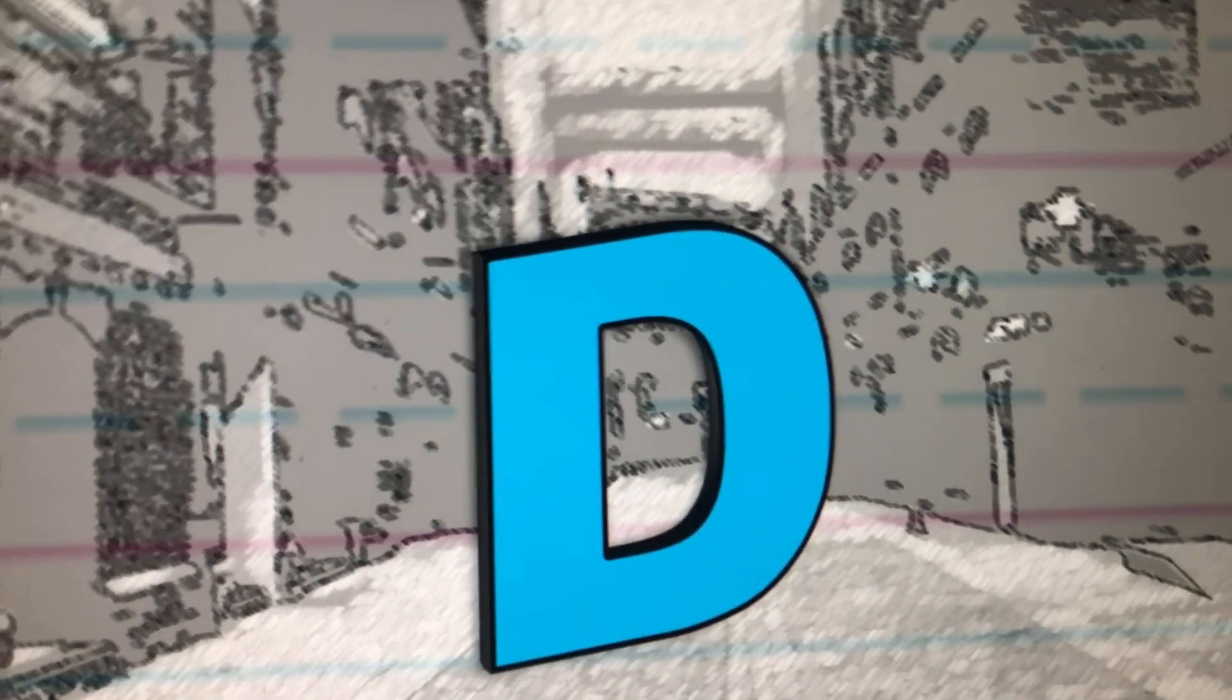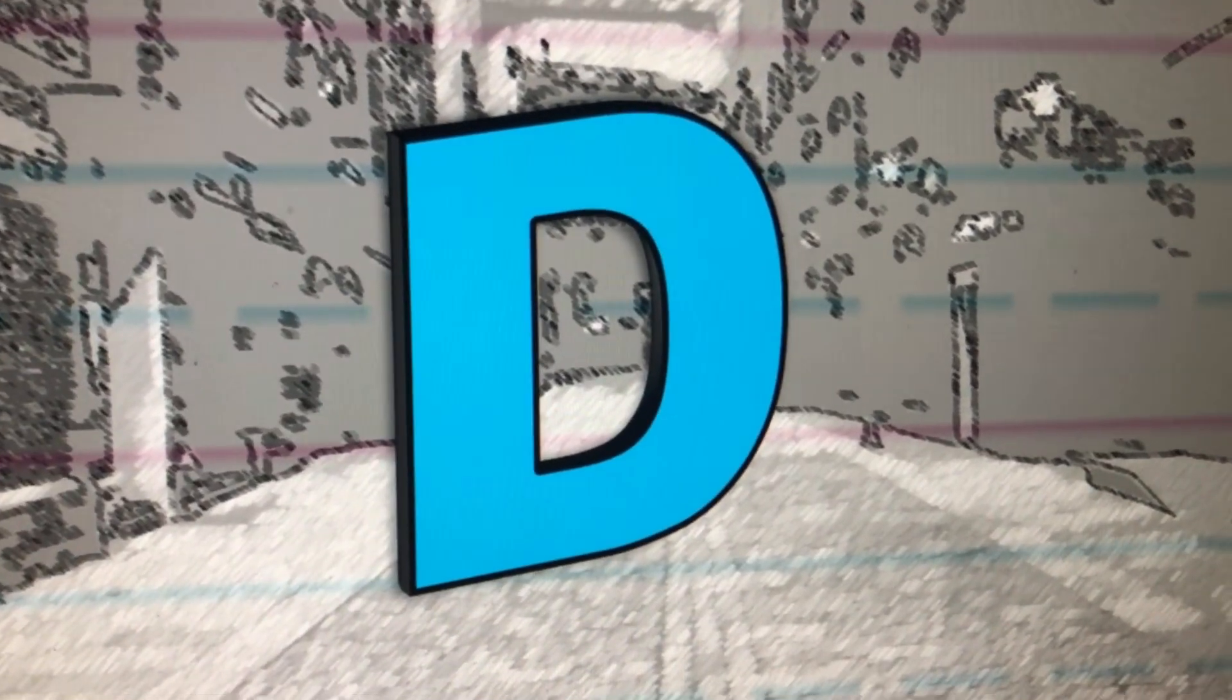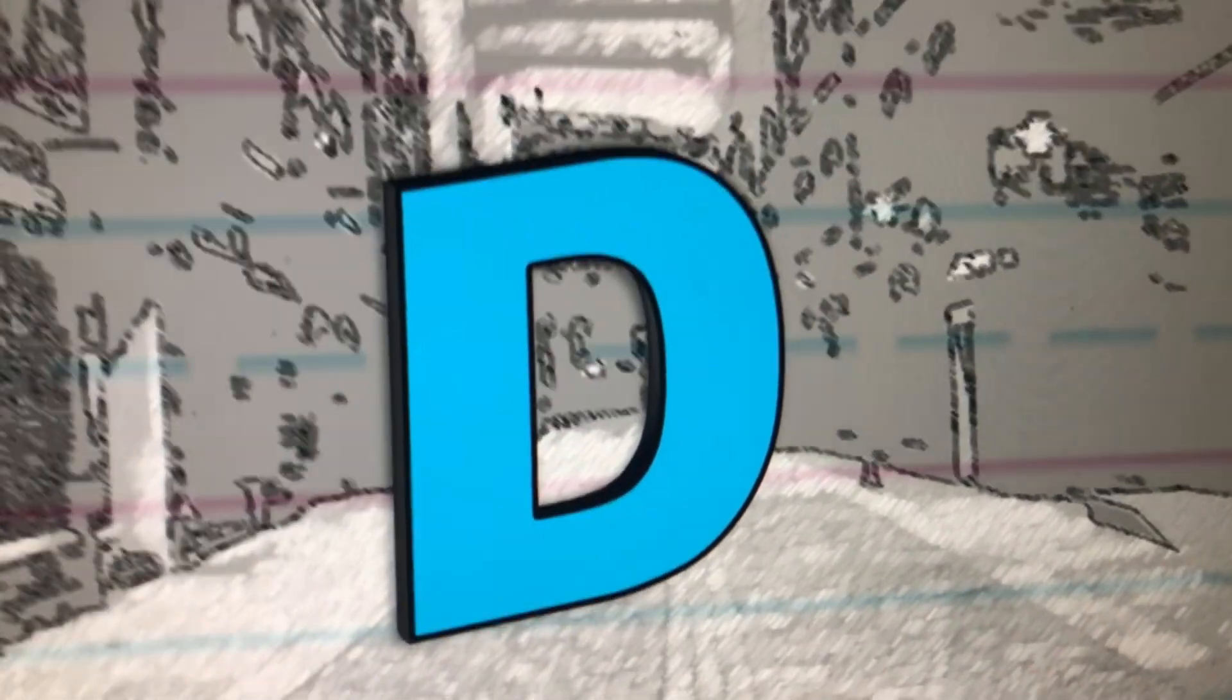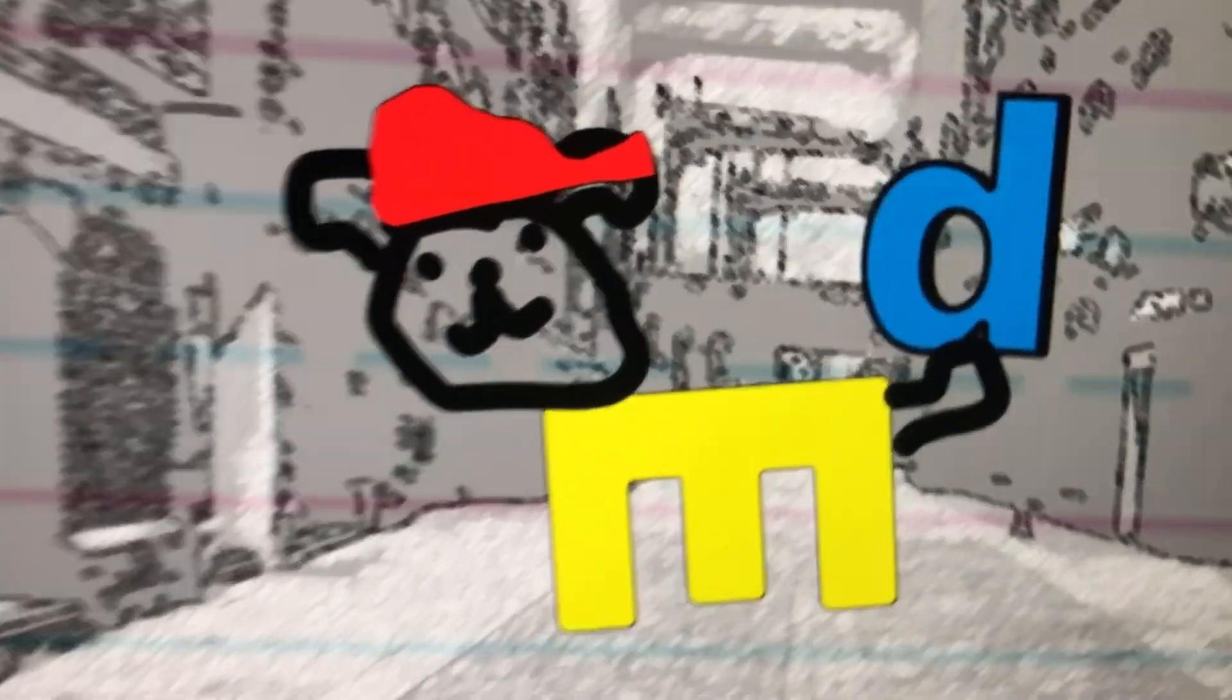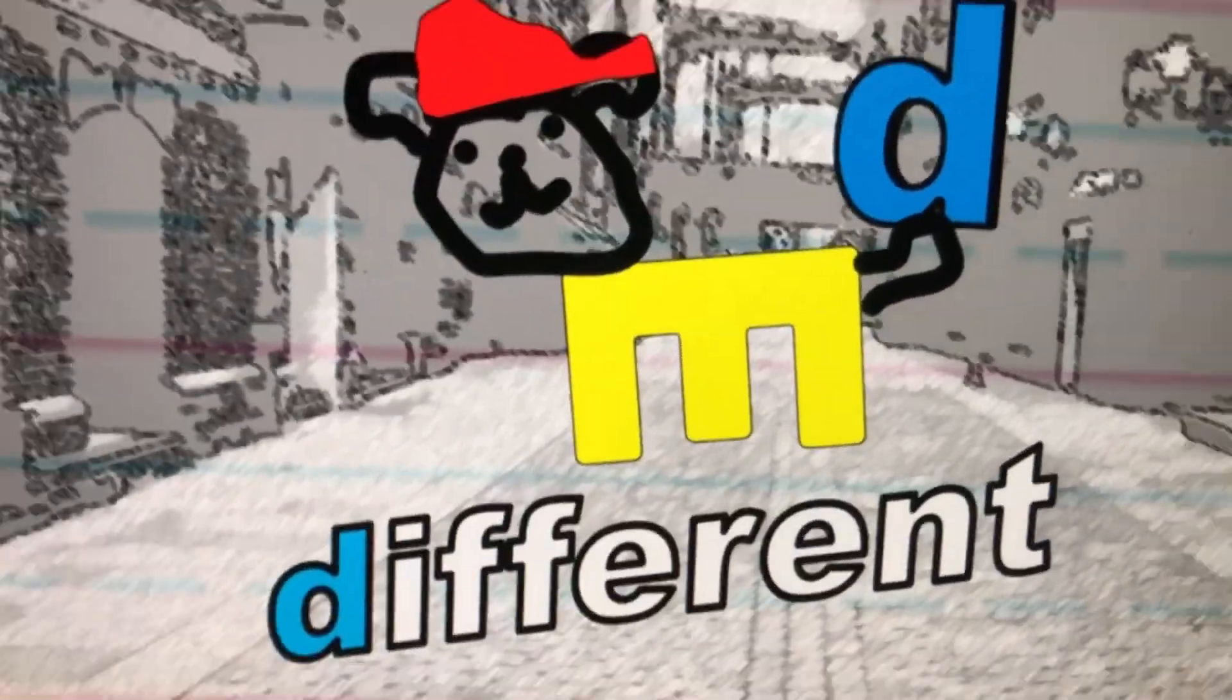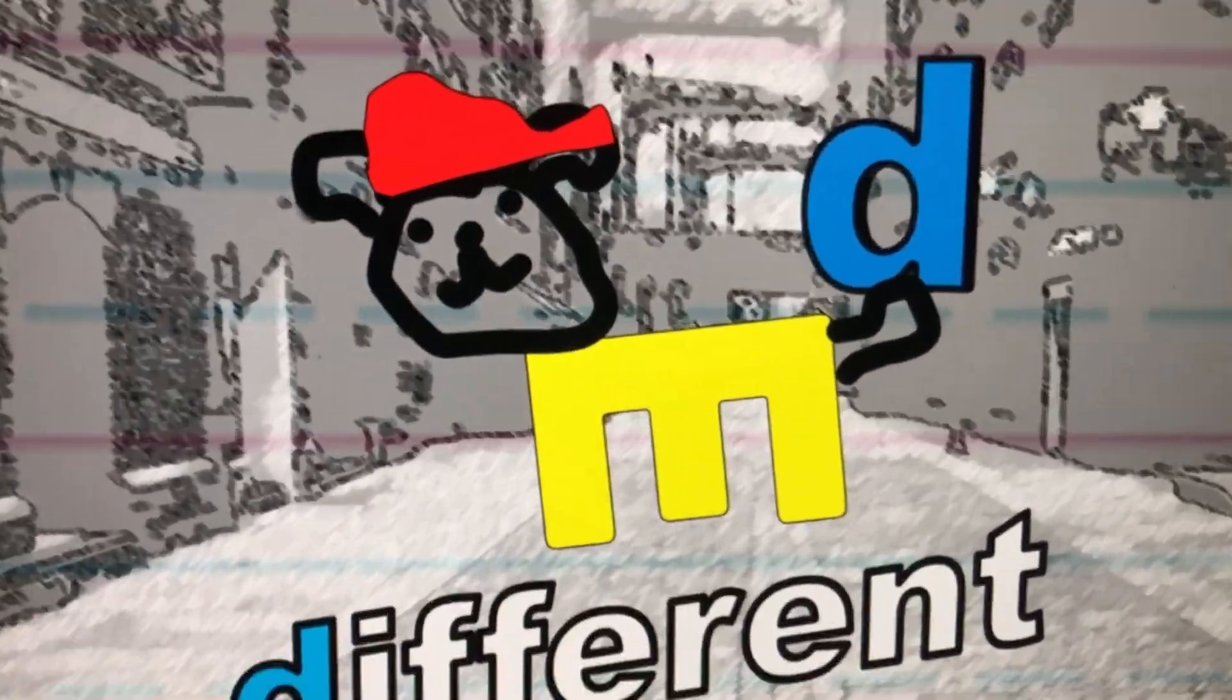Today is the letter D. D is for different. Today you will learn about the different things that begin with the letter D.